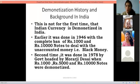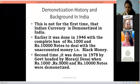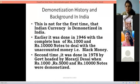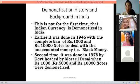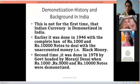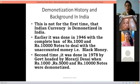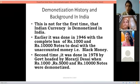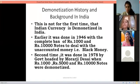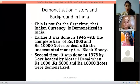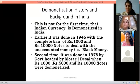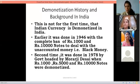The second time demonetization happened was in 1978. In 1978, the government demonetized three notes: first, the 1000 rupee note; second, the 5000 rupee note; and third, the 10,000 rupee note.